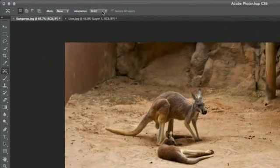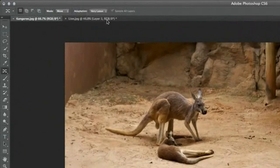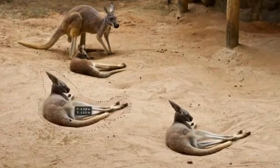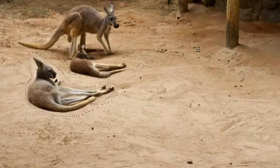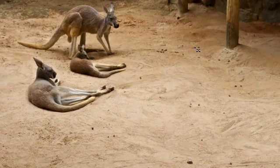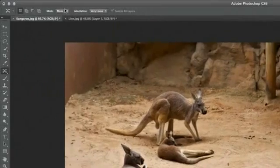Now, on our Options Bar, we want to focus on the Adaptation Options for a moment. These are set to very loose for this example. Once your settings are in place, drag the selection to its new location. Photoshop will not only move the kangaroo to its new location, but it will also remove the old one, doing its best to keep the result as natural-looking as possible. If you find that the edges didn't blend very well with the background, undo and try a different Adaptation Setting.